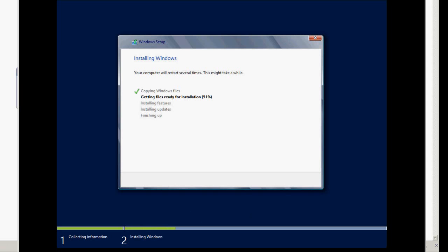It's going to go through similar to with ESX, an automated installation of Microsoft Windows. Again, completely hands-free, completely automated, and it's going to do all of the settings for Windows that are needing to be done to get the Windows environment up and running.